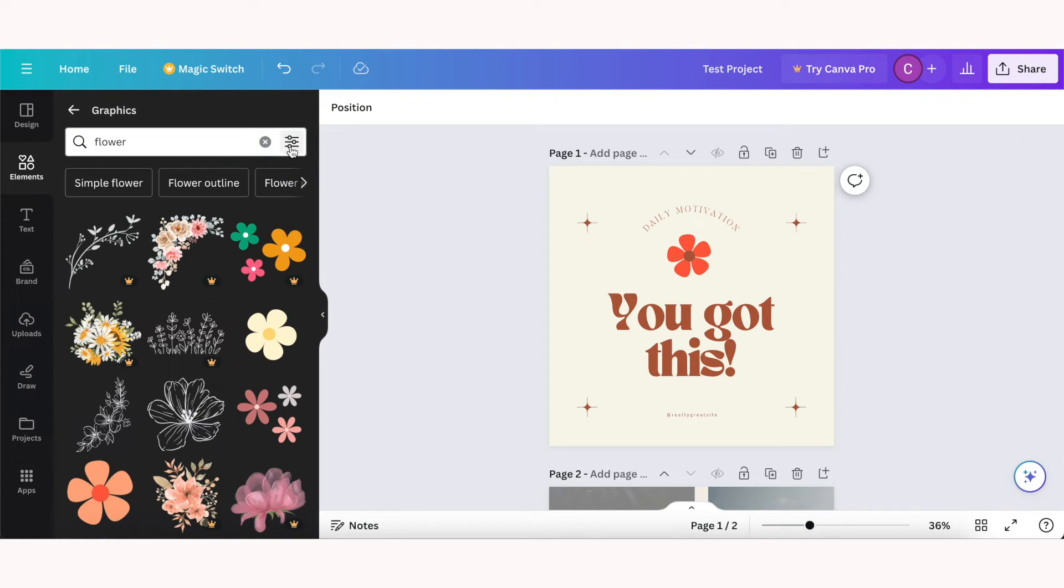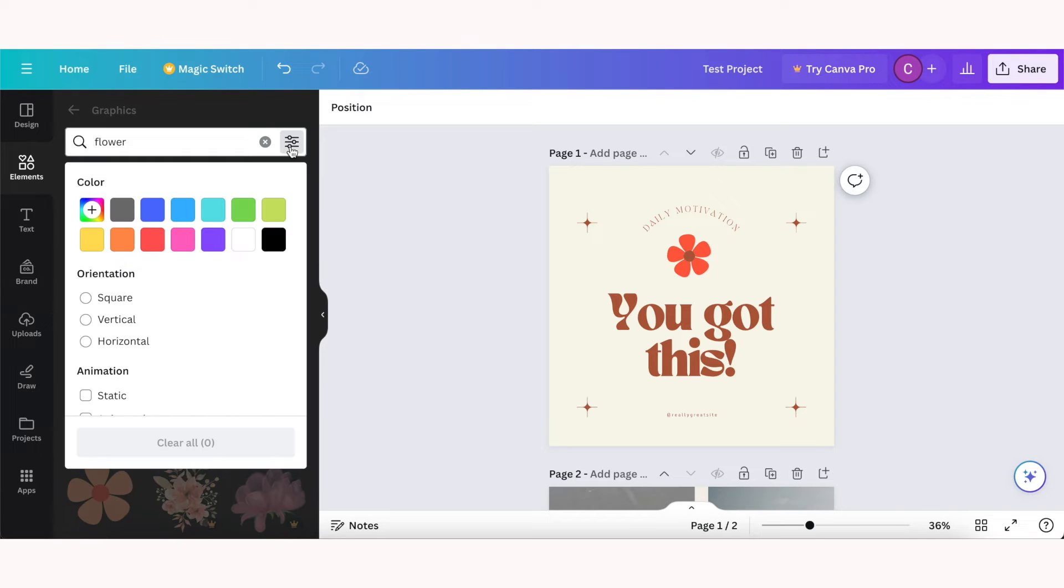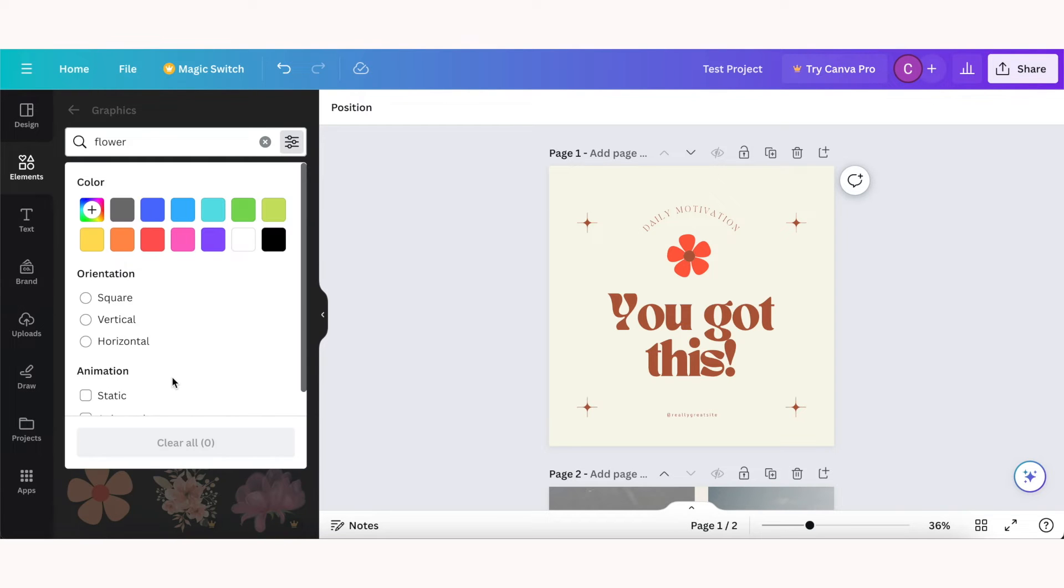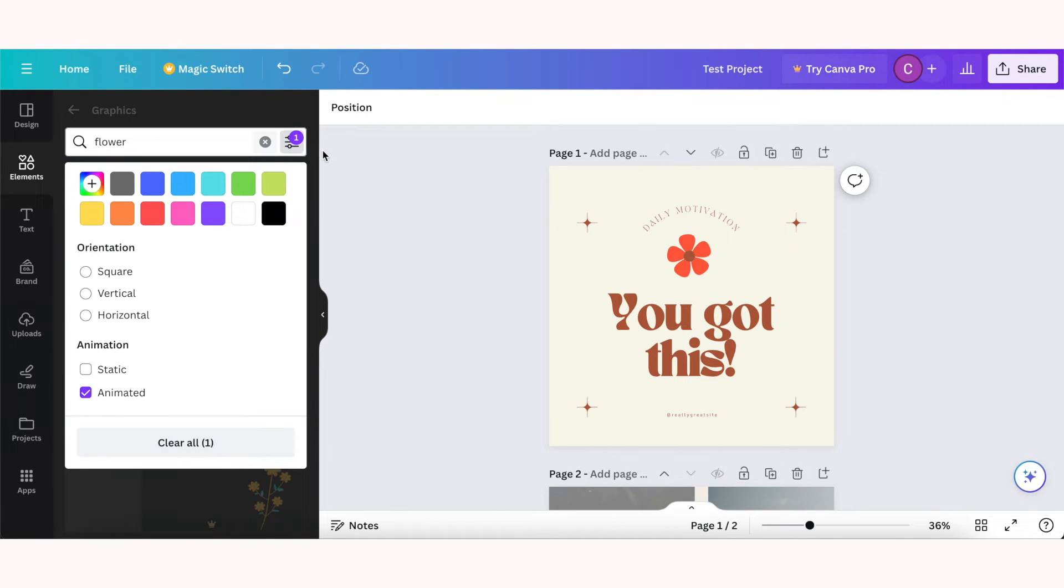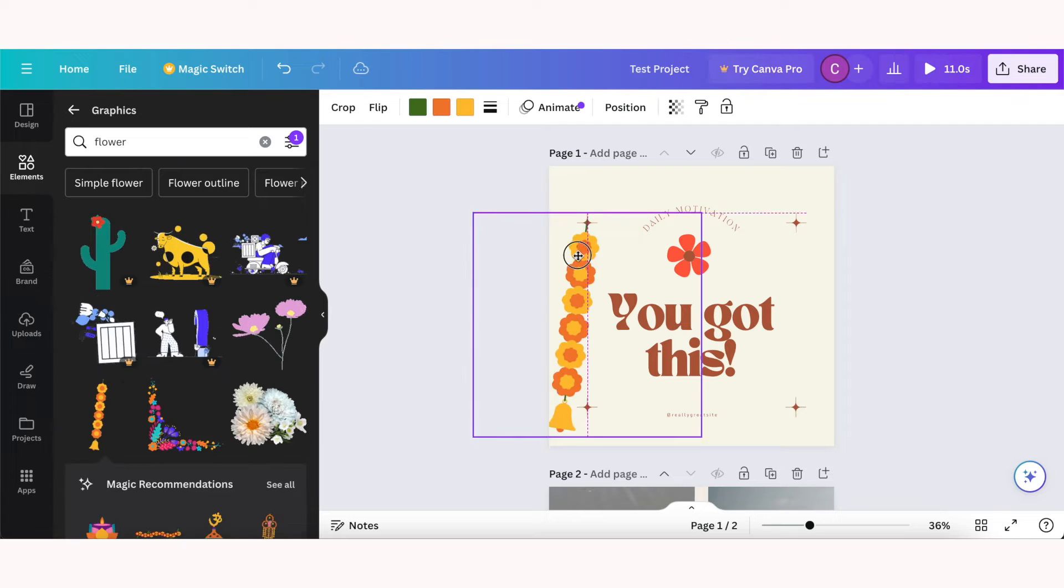This icon right here will help you filter elements, so if you want a static element or an animated element you can choose that here. So here's what it looks like to have an animated element as part of your design.